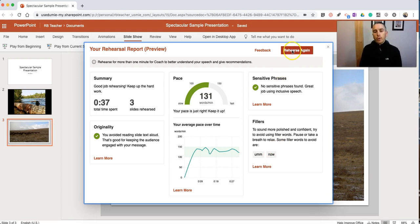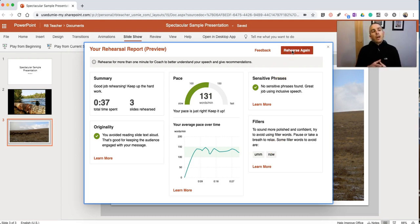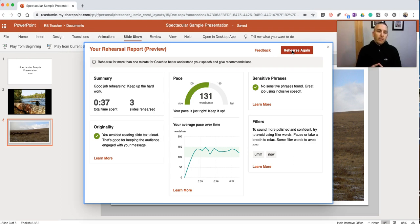As you can see, if you want to rehearse it again, you can. So that's a short overview of Microsoft's new Presenter Coach, which you can use in PowerPoint.